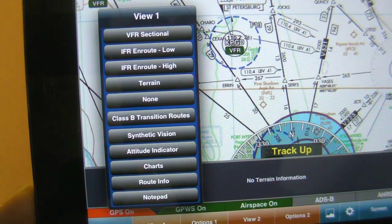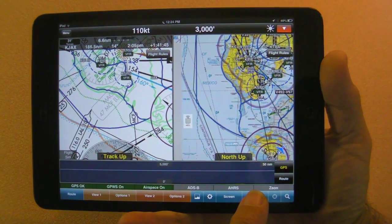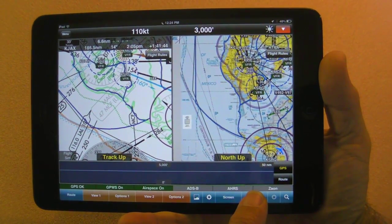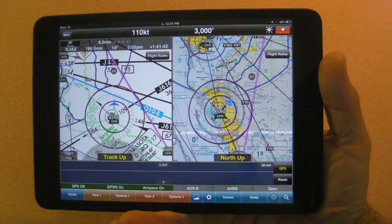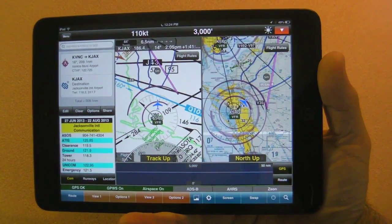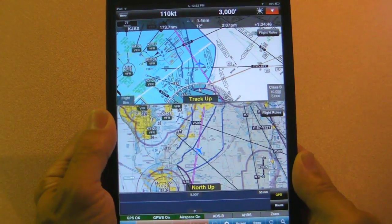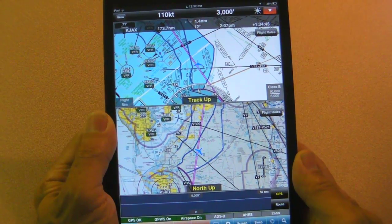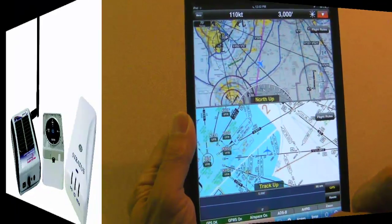You can then configure each screen differently. For example, in this case I have the low-altitude IFR chart on the left, or primary screen, and a sectional on the right secondary screen. Those can easily be swapped, and if you prefer portrait mode, just flip the tablet and swap from top to bottom.